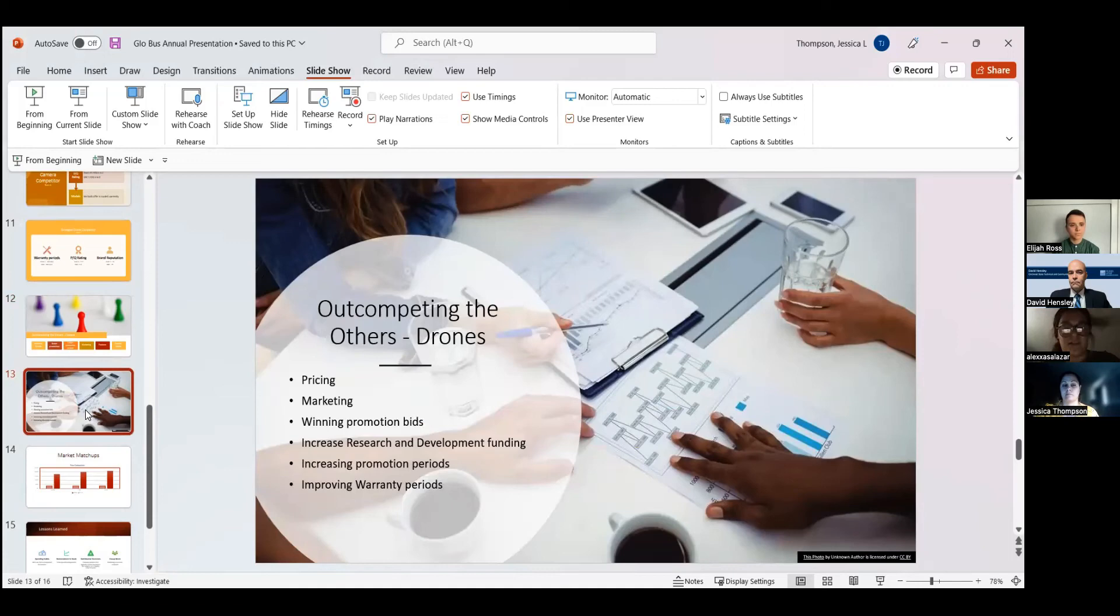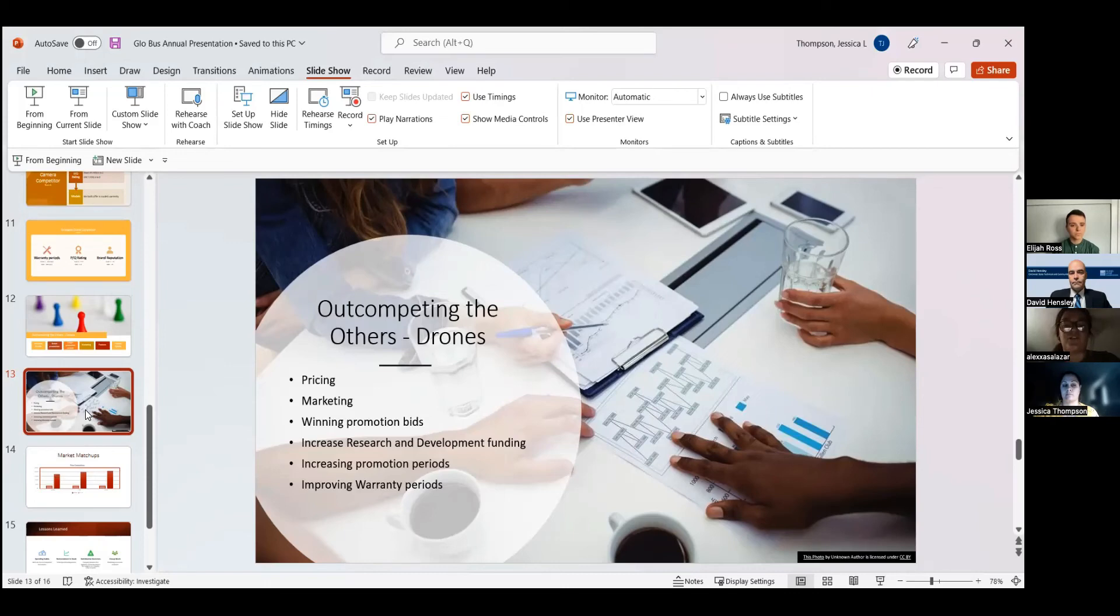We keep coming in second on those, so we're hoping that in the future we can take first place and get those offers. We're going to increase our research and development funding for drones, and we also want to increase the promotion periods and improve those warranty periods as well.